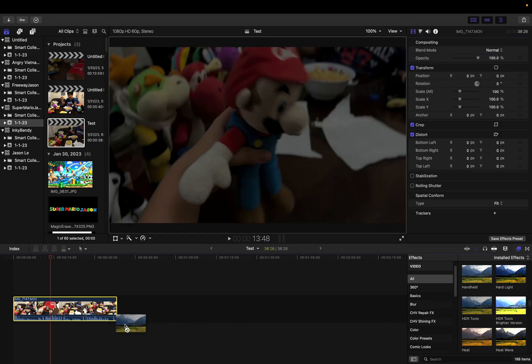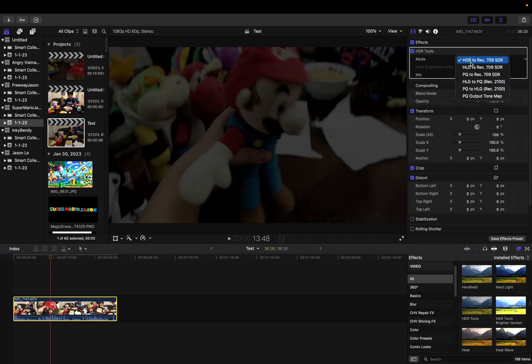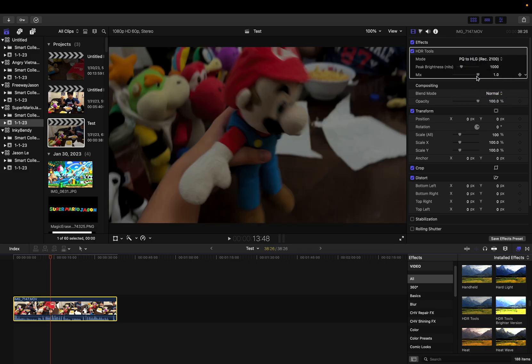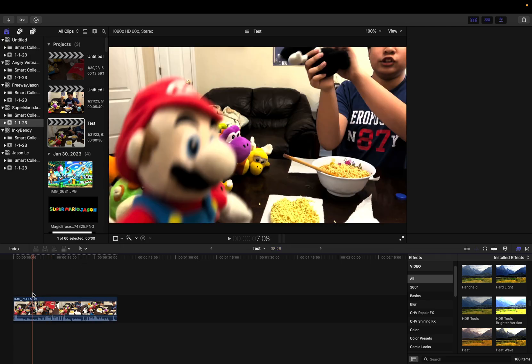Let me go to regular HDR tools. What you can see is it looks way too dark. So let me go to PQ to HLG rec 2100. Look.